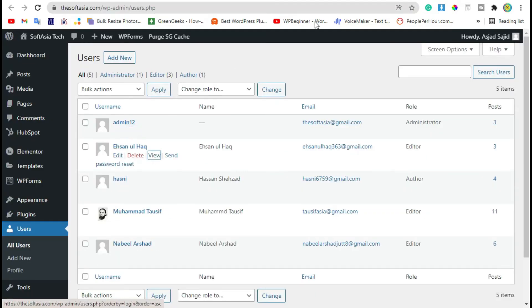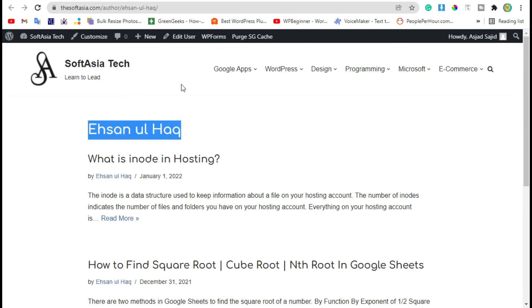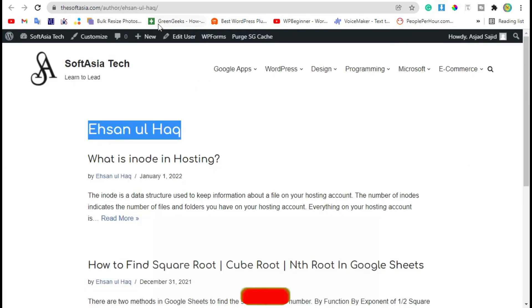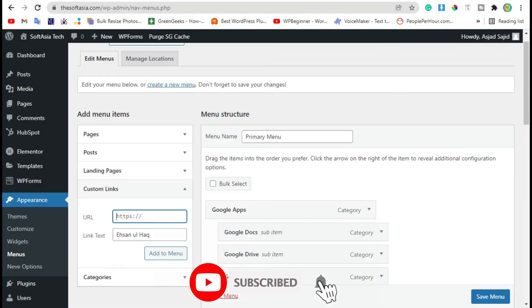Now open the second user, copy the name, paste it into the label field, paste the link into the URL section, and click on Add to Menu.